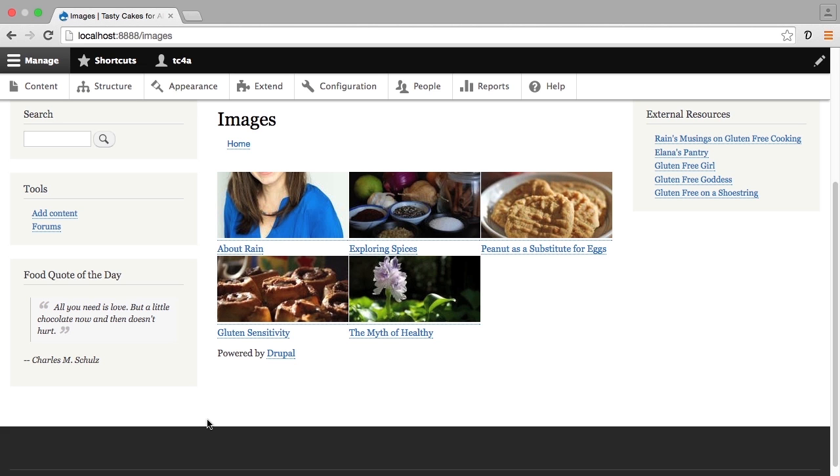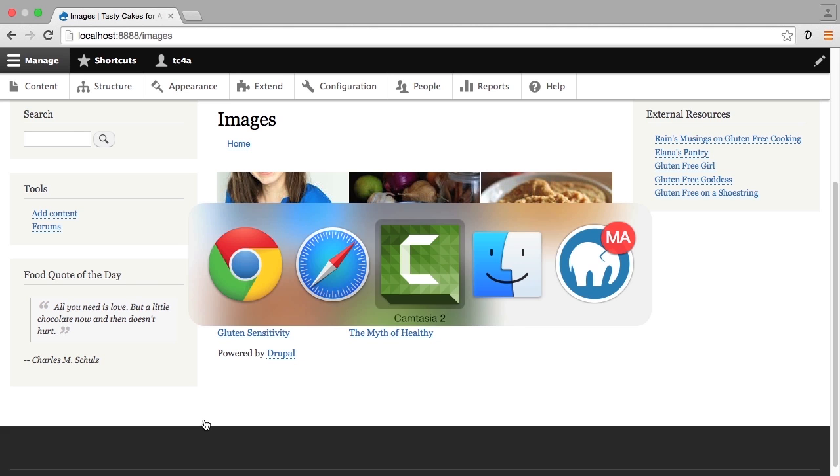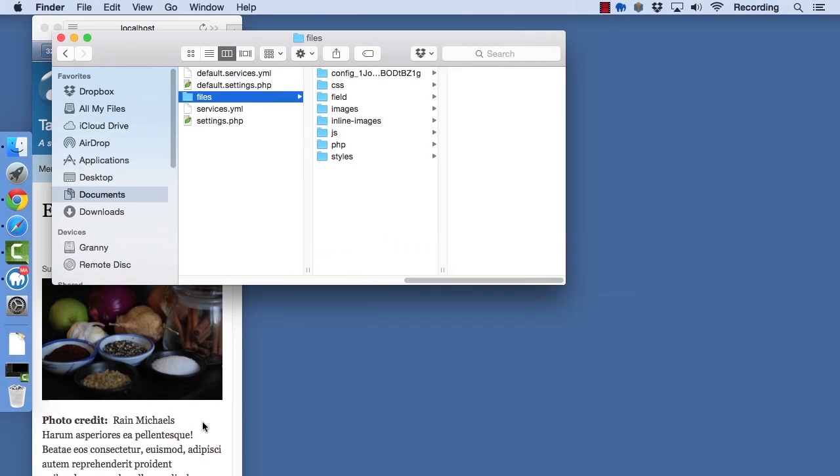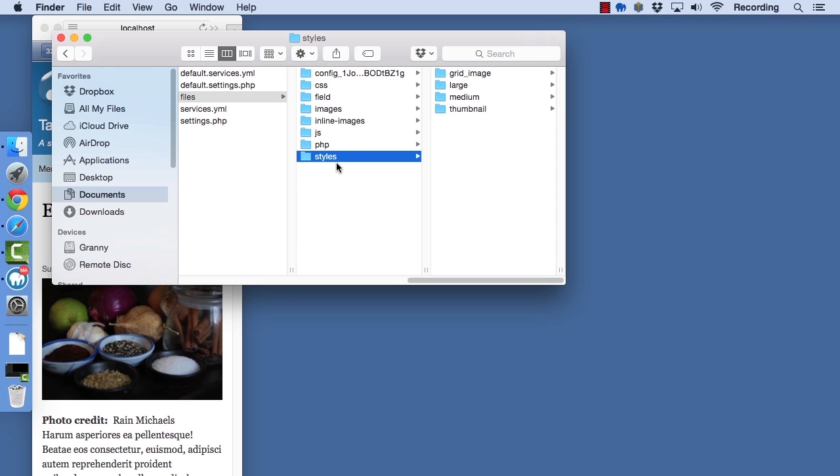Now that we've set up these image styles, I want to take a quick look at the file system and show you what's happening here. In our file system you'll see that there's a directory here called styles. In styles there are four directories, one for each of the image styles that exist, so grid image being one of those four directories.